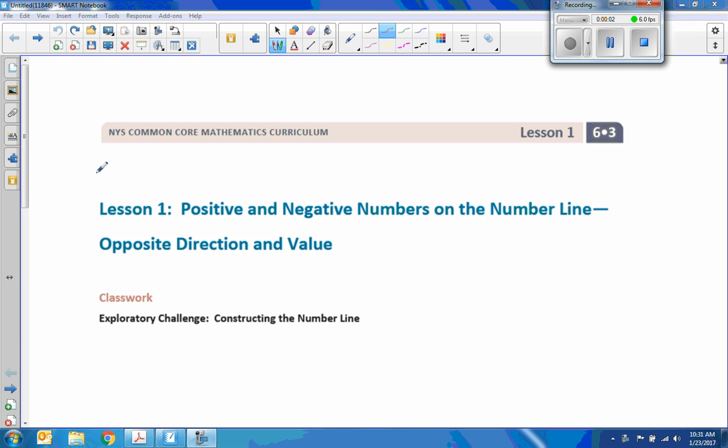Hi there, Mr. Holcomb here with another episode of The Math Behind the Modules. We're starting Module 3 today, Lesson 1: Positive and Negative Numbers on the Number Line, Opposite Direction and Value. We have a classwork Exploratory Challenge where we're going to construct a number line.